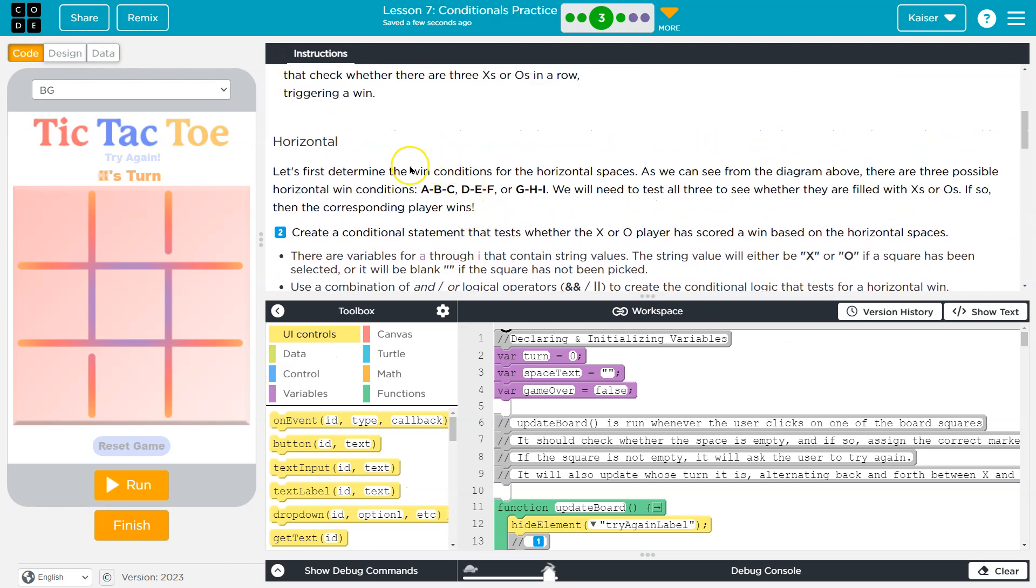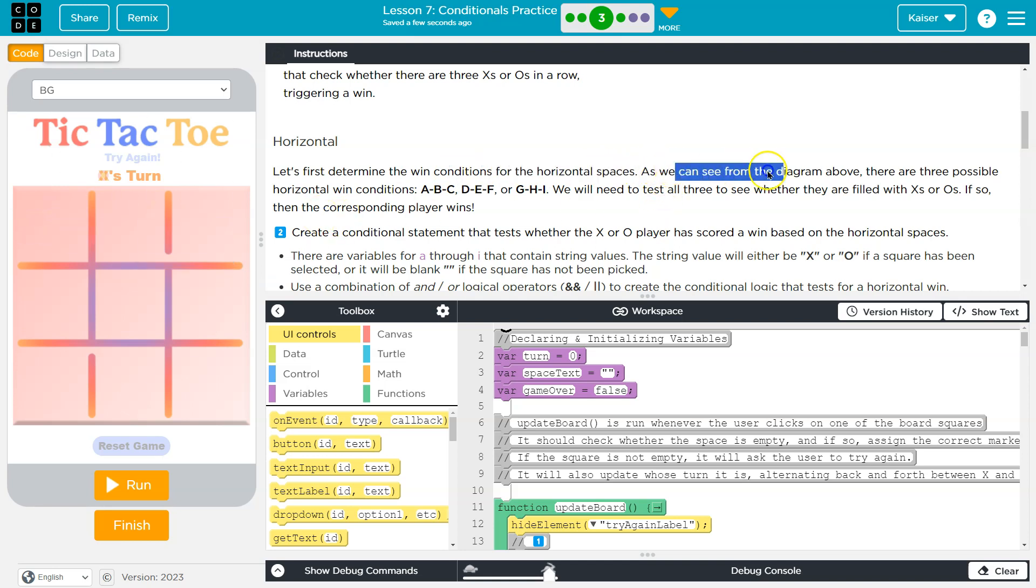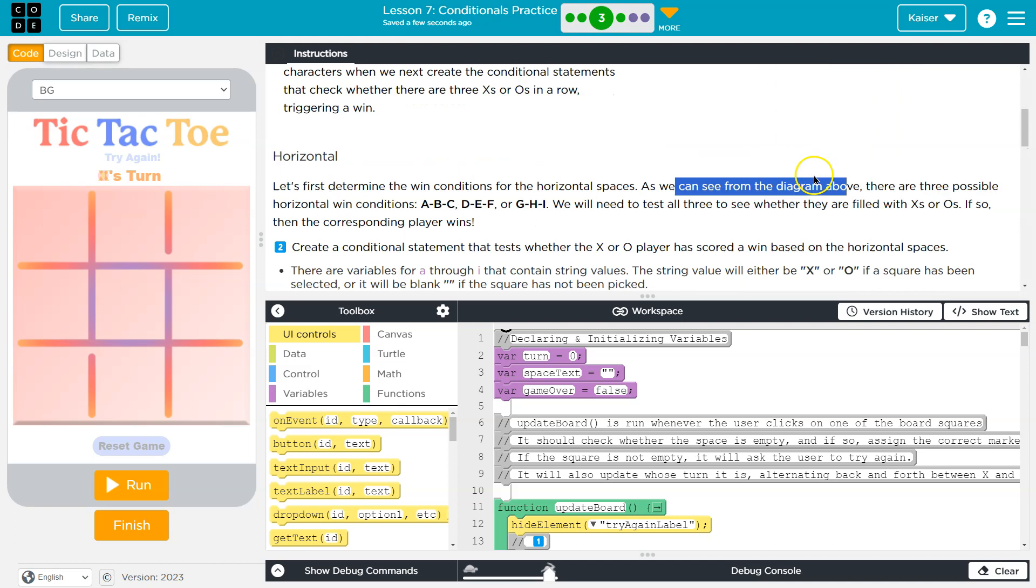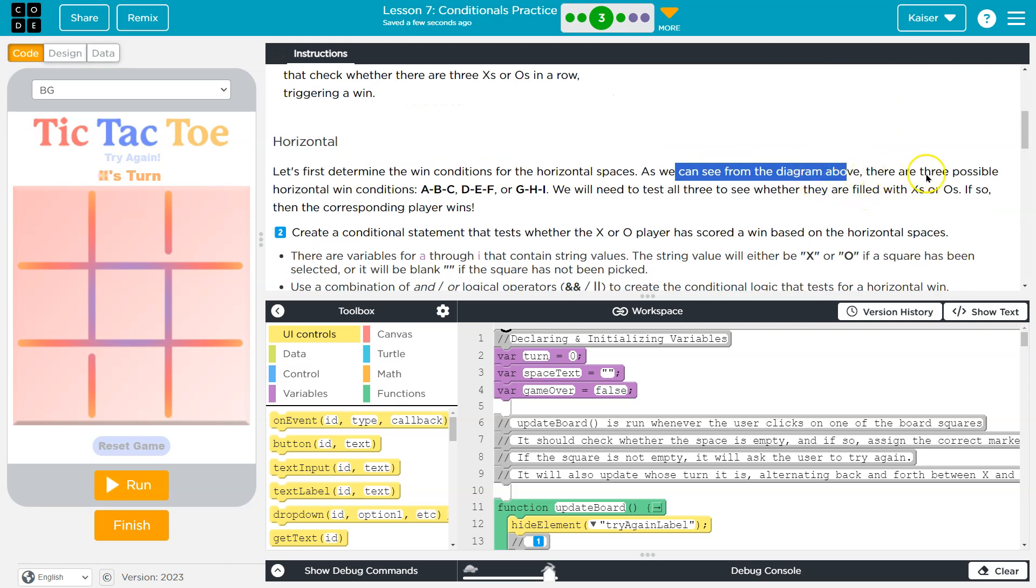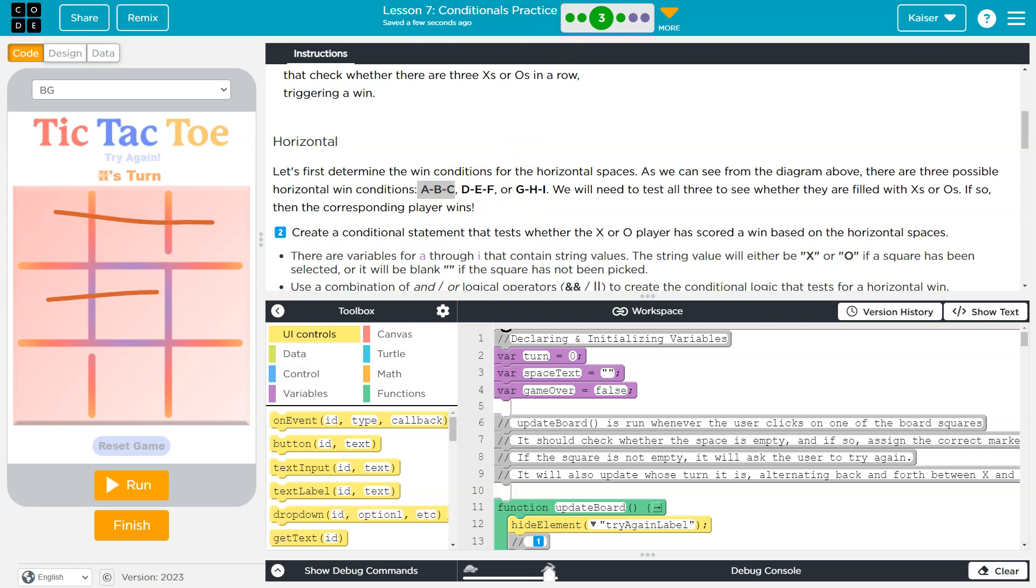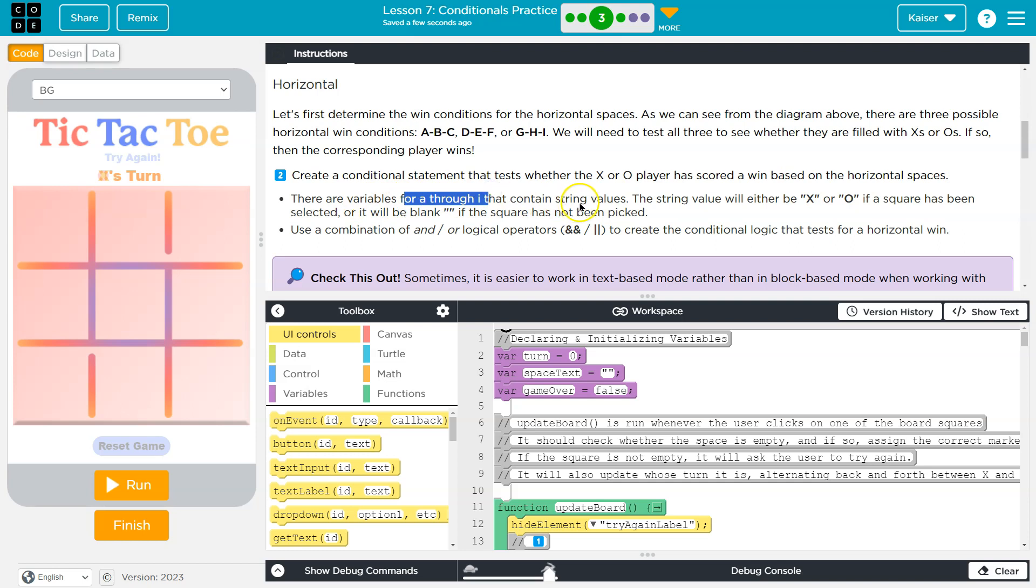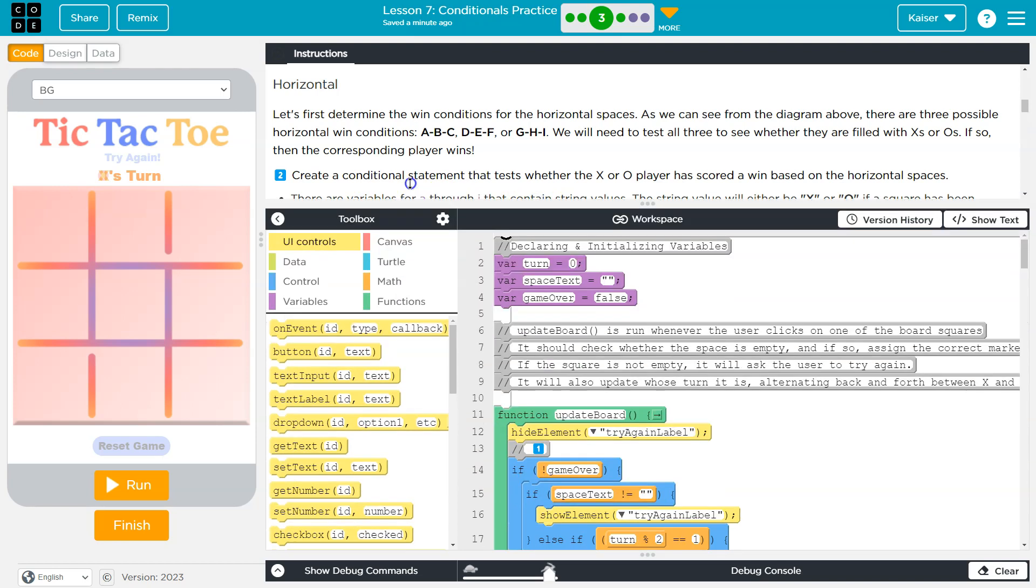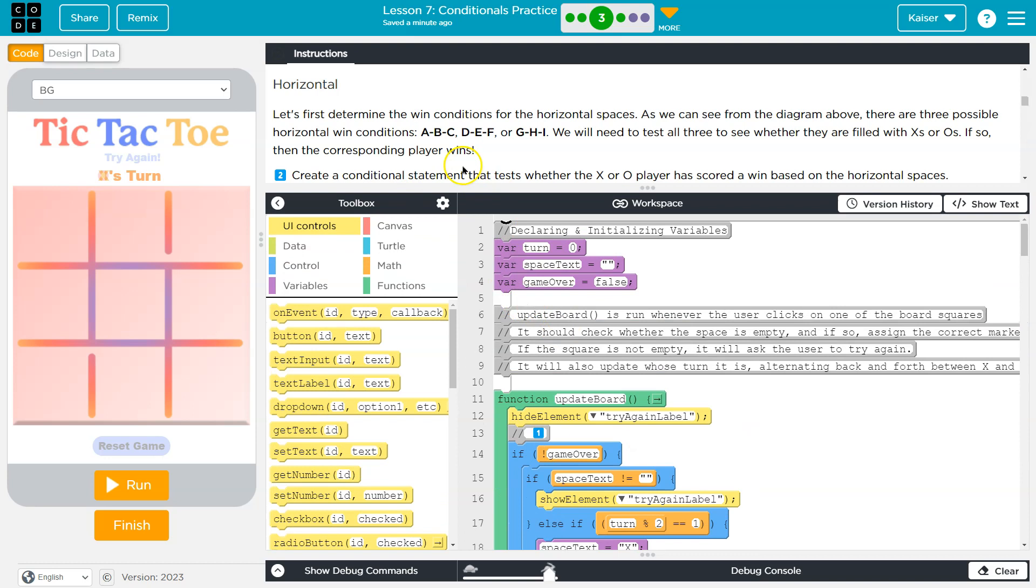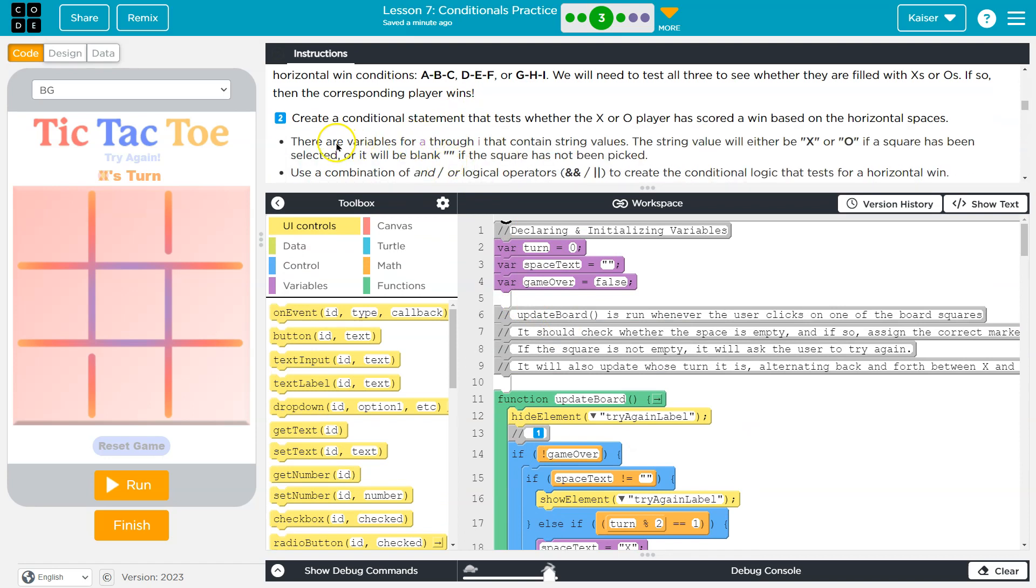I can do it manually here, and this is just the starting value. But what happens upon the program running and us clicking here is the computer updates that space, the code does and puts in text. So with that being said, let's first determine the win conditions for the horizontal spaces. So when it's met, as we can see from the diagram above, there are three possible horizontal win conditions.